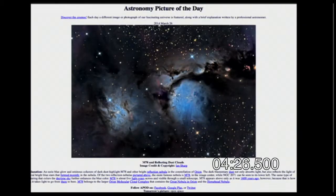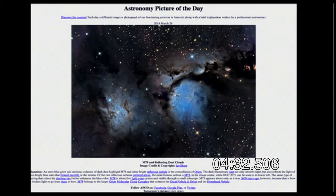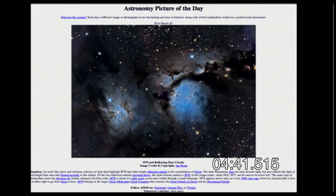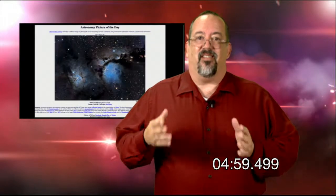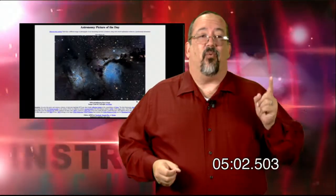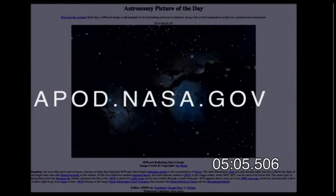One of my favorite sites of all time is the Astronomy Picture of the Day. It features a single picture every day from NASA, a satellite, or a telescope from around the world, with an explanation underneath — not just a picture. It's a great way to get kids interested in astronomy; you can put it up while taking roll. The website is apod.nasa.gov.